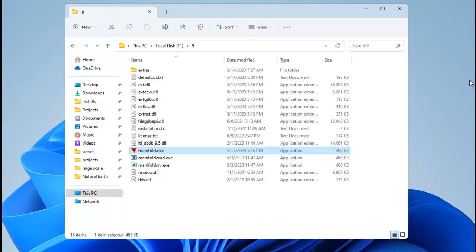Hi everybody, welcome to the Manifold channel. Today we're going to serve a map to the web in under five minutes without using a web server or a map server or doing any programming of any kind. We're simply going to use Manifold System Release 9, a 31 megabyte download. We're using the portable edition here — if you've got a universal license or a server license, you can serve maps to the web without anything else.